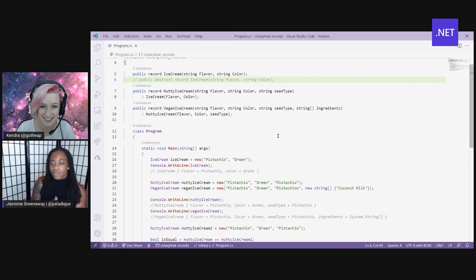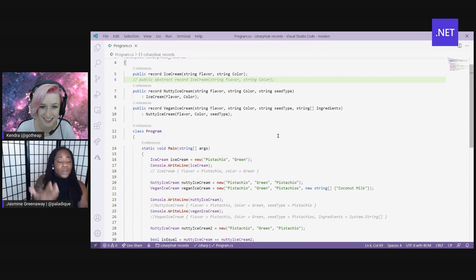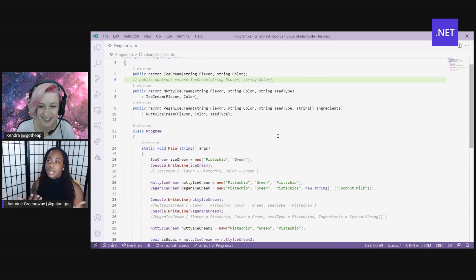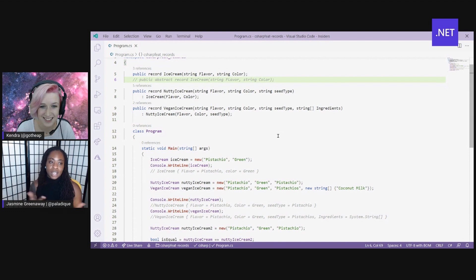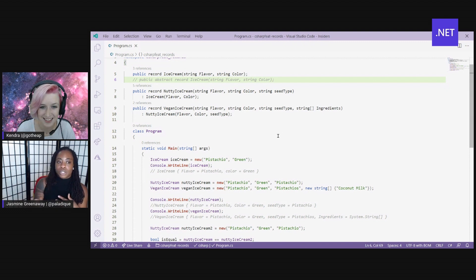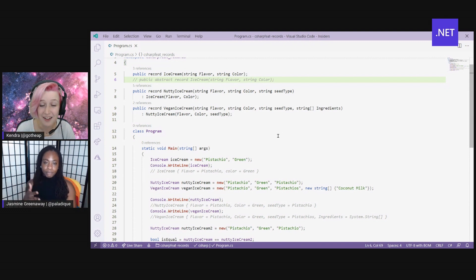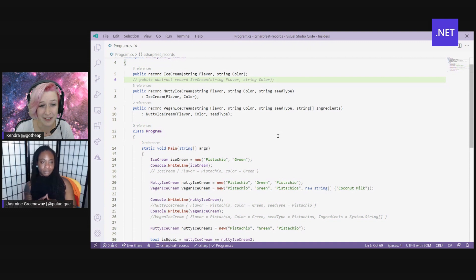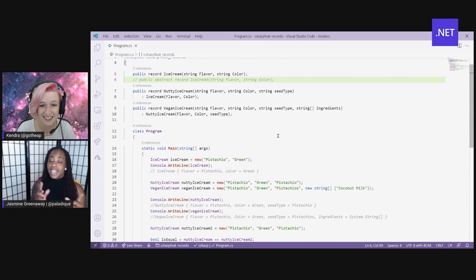Because some people have allergies and dietary restrictions, and sometimes vegan ice cream actually has nuts in it. Oh yeah, you gotta have that protein. Exactly.